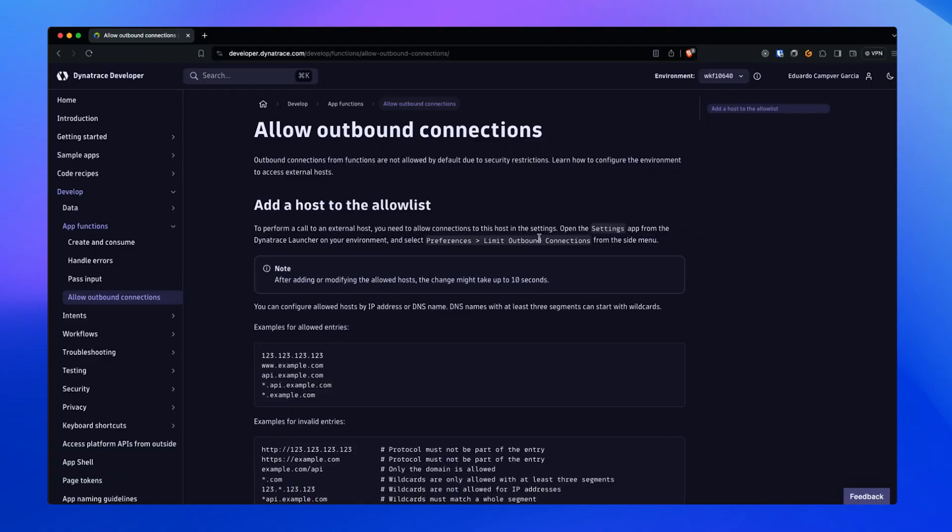When you're running the development server, you can access any external API you want, but this changes once you deploy your App Function. Dynatrace restricts access to any external resources by default, but you can change this in the Settings app. All you need to do to be able to access an external API is to add the APIs you use in your App Function to the Allow List. Follow the guide that explains how to do that.